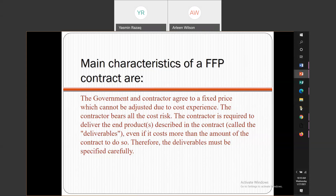You could win the contract because you had the lowest firm fixed price, and then you start performing and you realize — I forgot to include travel, I forgot to include paper clips. It depends on the services you're providing and how that particular item would affect the performance of the contract. You could go into default or lose money because you did not think through all of the elements that you needed to charge under that particular contract. The contractor is required to deliver the deliverables, even if it costs more than the amount of the contract to do so.